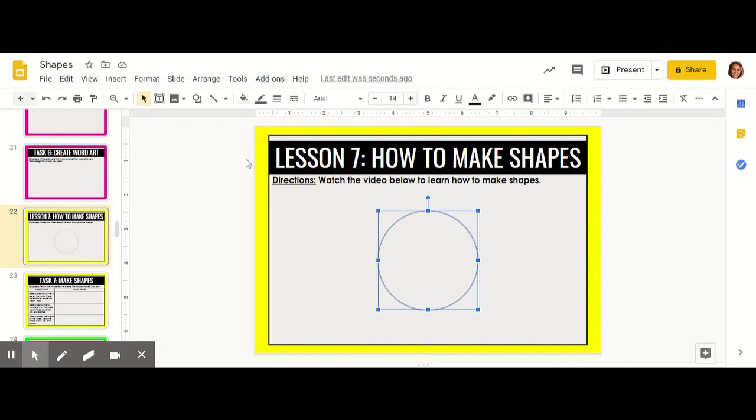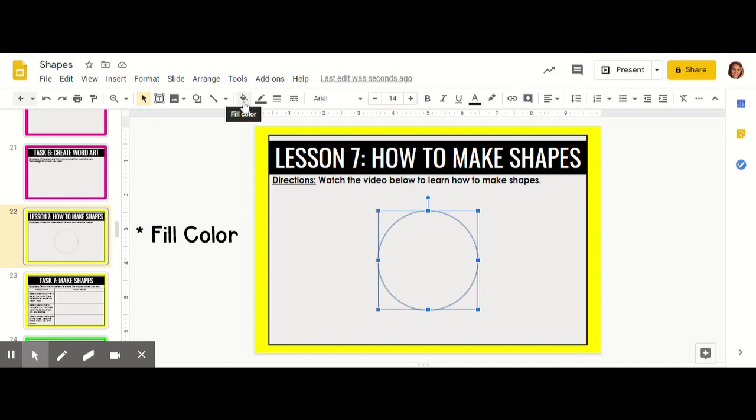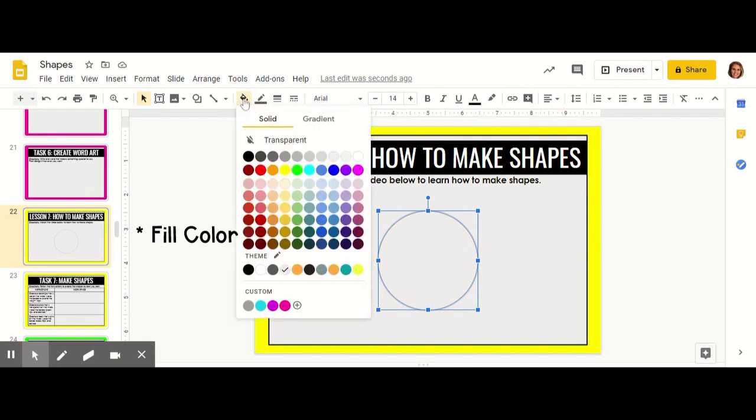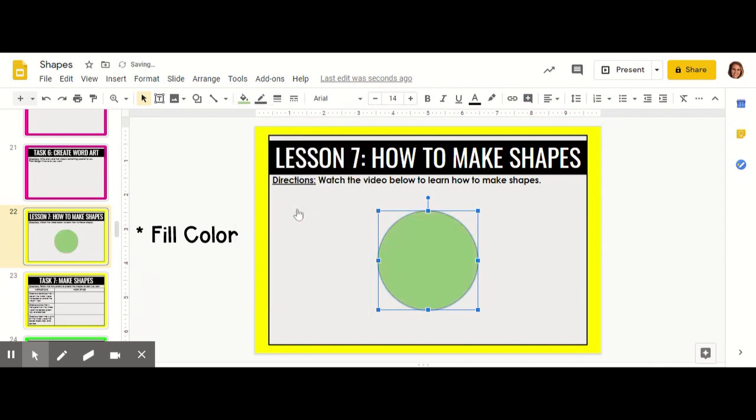Now I'm going to show you how to change the fill color of your shape. You do that by clicking the fill color, the paint can icon. Click and choose the color that you like. I'm going to do green.